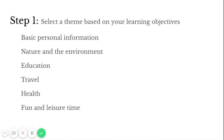Step one: select a theme based on your learning objectives and the level of the students. Options include basic personal information, nature and the environment, education, travel, health, fun and leisure time, and more. It's great for teaching languages because you can make so many things relevant.